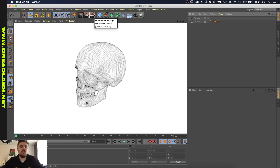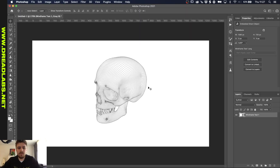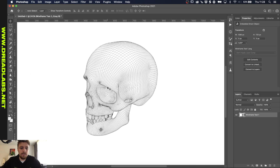Let's do one render of this and I'll show you how to actually make the lines thicker in Photoshop, because that's not possible with this option in Cinema 4D. So I drag the image into Photoshop. The first thing I want to do is make the layer so that only the black lines are visible — we're going to remove the white background.